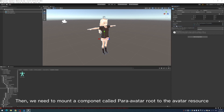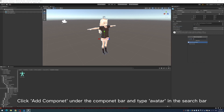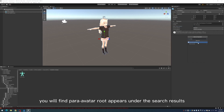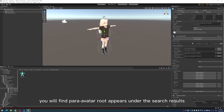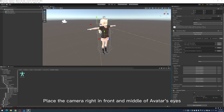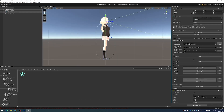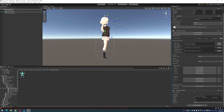Next, we need to mount a component called Paravatar Root to the avatar resource. Click Add Component under the component bar and type 'avatar' in the search bar. You will find Paravatar Root appears under the search results — click it. Now we need to set the avatar's point of view under the Paravatar Root component. Place the camera right in front and in the middle of the avatar's eyes. After that, you can publish the avatar.